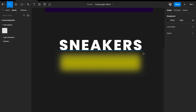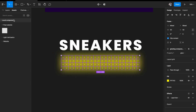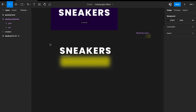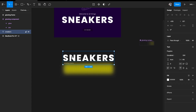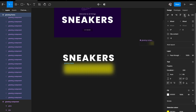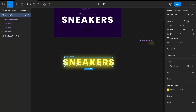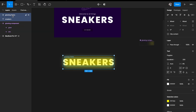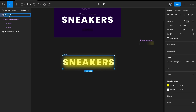Select all these components and hit Option+Cmd+G to group them into a frame — call it 'Glowing Frame'. Then align the glowing frame on top of the Sneakers text layer. The glowing frame should be above the sneaker text layer. Now group these two together again with Option+Cmd+G and call the group 'Mask'.